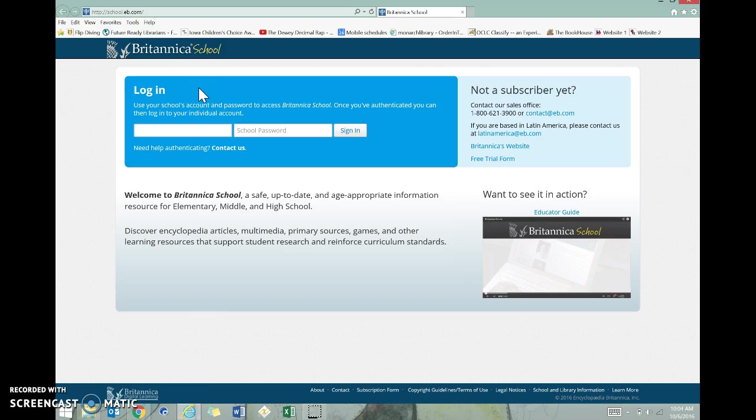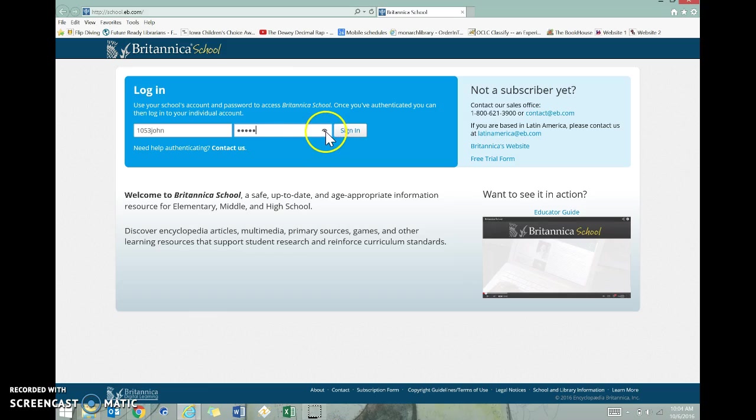When it loads, it's going to ask you for a username and password. Hopefully by now you have your cards with your username and password, and everyone has the exact same one. You're going to type in 1053 John and AEA 10. You can use this little eyeball to check. Everything is lowercase, and then you click Sign In.